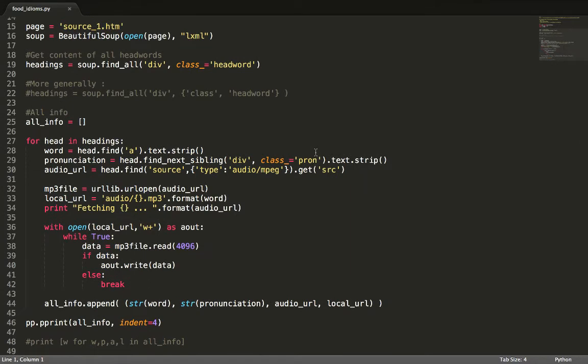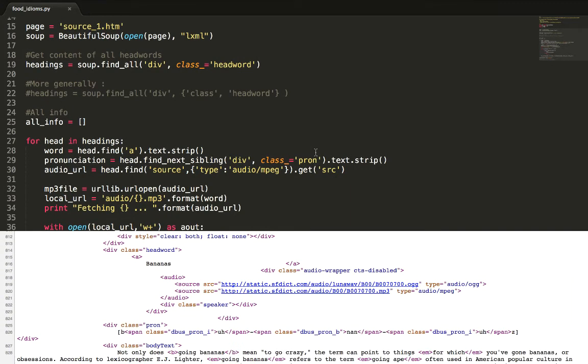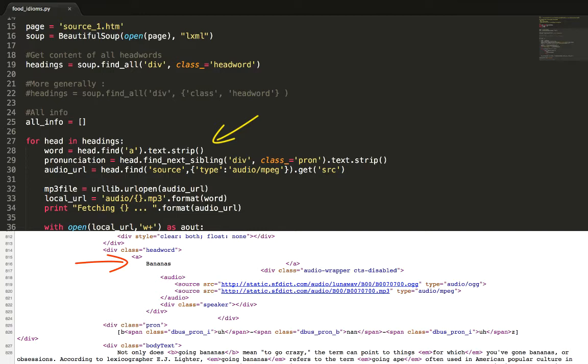In every headword class we need to extract the word which is in the first and only anchor tag of the div. find_a returns the anchor tag markup with the word but we only need the text. So we use the dot text property and get rid of the extra spaces with strip.